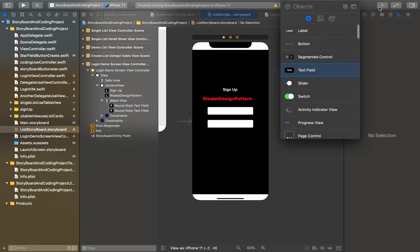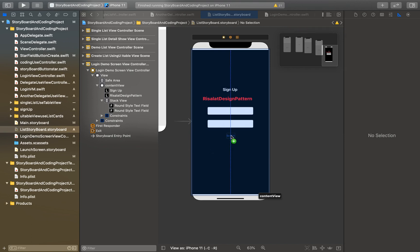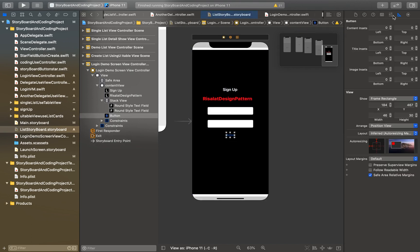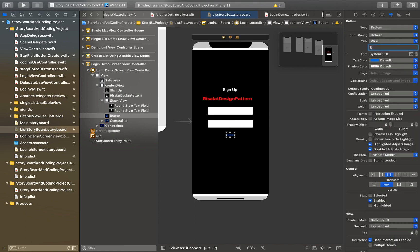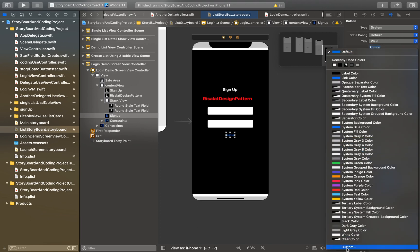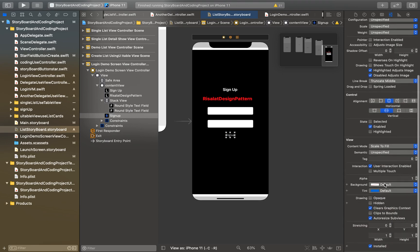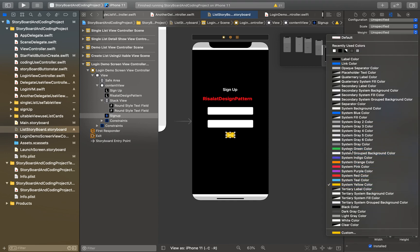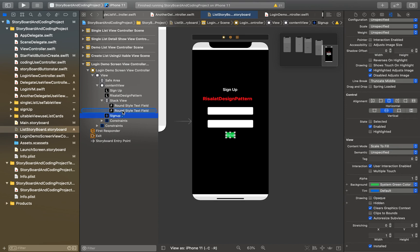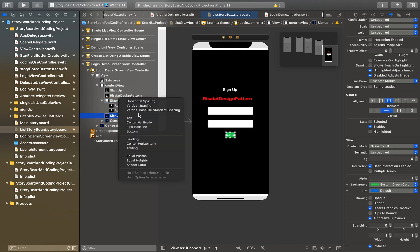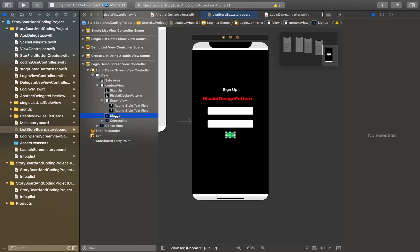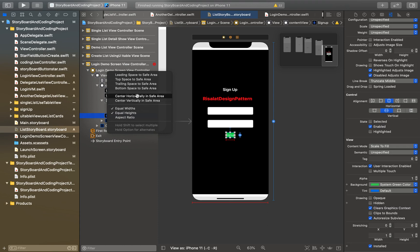We are going to drag and drop a UIButton onto our view. We can change the title to 'Sign Up'. We can change the background color - first red color, then change it to green color. We apply the constraint for vertical spacing and change the geometric width and height with horizontal container.